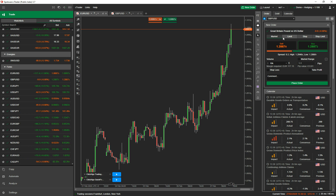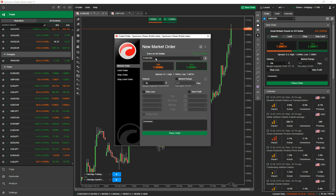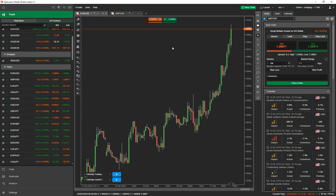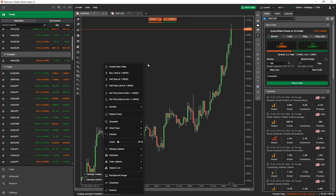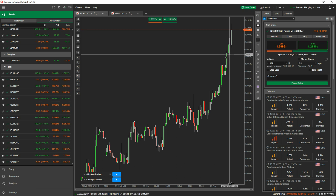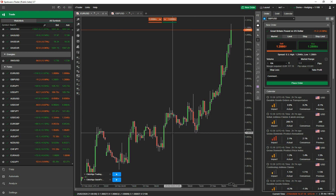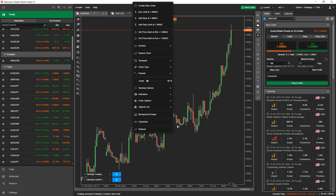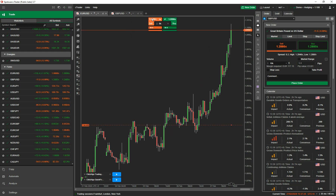I'll come back to the active symbol panel later. If you're on the chart, to create an order you can right-click your mouse and select 'create order', which opens up the order window. You can also right-click and select buy limit, sell stop, or sell stop limit. Wherever you position your mouse — using the crosshairs — you right-click at that level. For example, I'll choose a sell stop, and it places the order at that point.